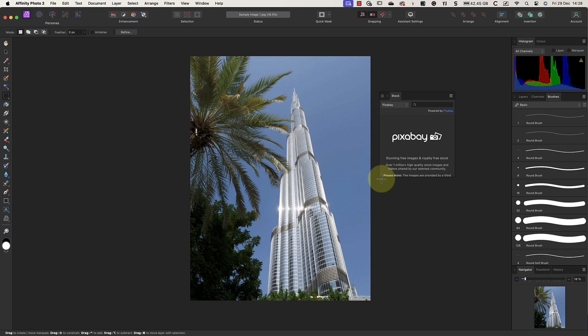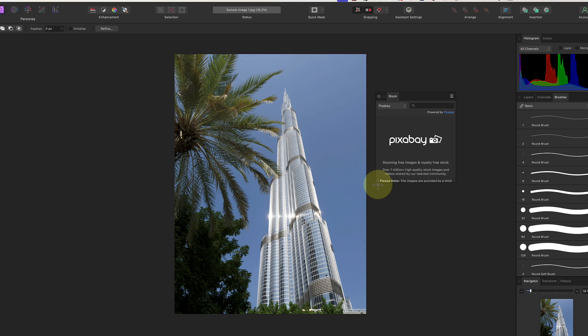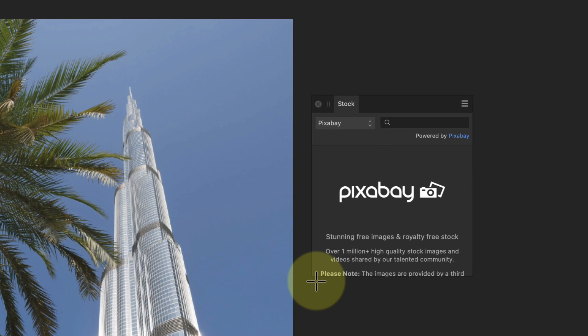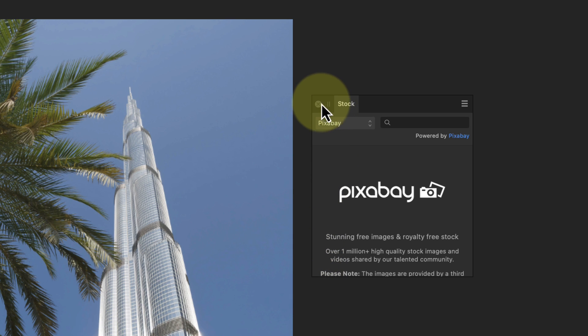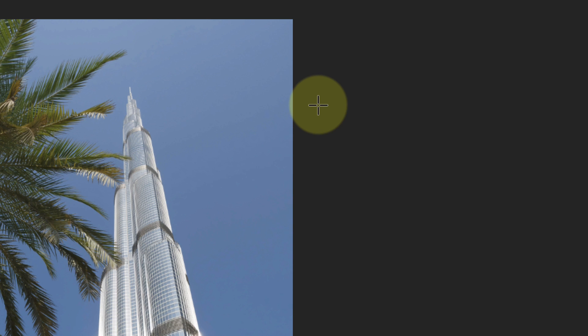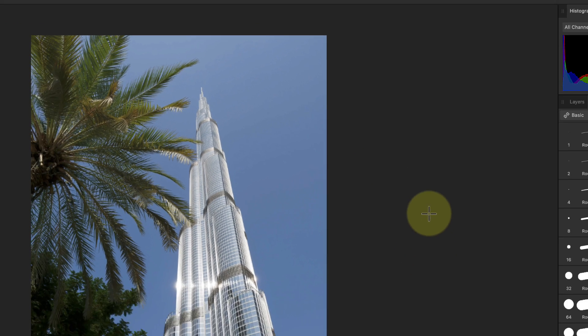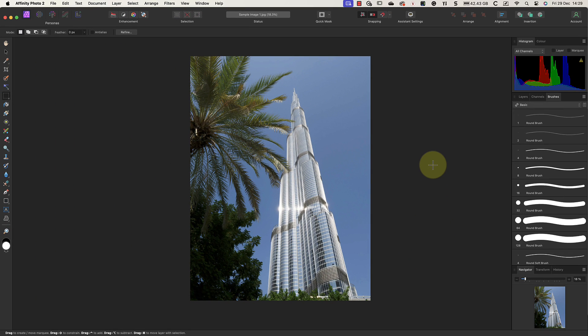Now, supposing we don't want the Stock panel cluttering up our interface because we never use it. All we need to do to close it is click the small cross icon. But we only see this when the panel or group is floating. We don't see it when it's docked.